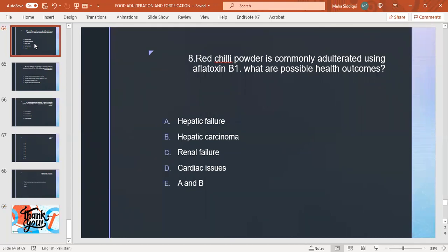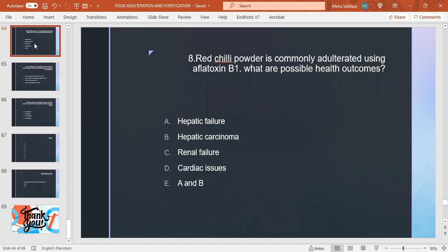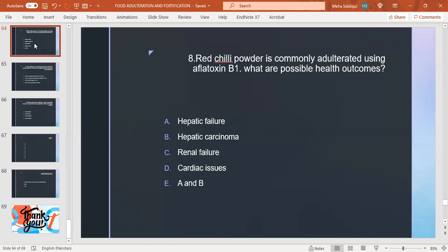Here again, red chili powder is commonly adulterated using aflatoxin B1. What are the possible health outcomes? Whenever we are talking about MCQs, it is the single best type. We have to choose the best out of this list. So if we go to the stem, it is very confusing that the possible health outcomes. It should be the best out of this. As we know, red chili powder first will not be causing hepatic failure. The hepatic carcinoma may lead to other important issues.